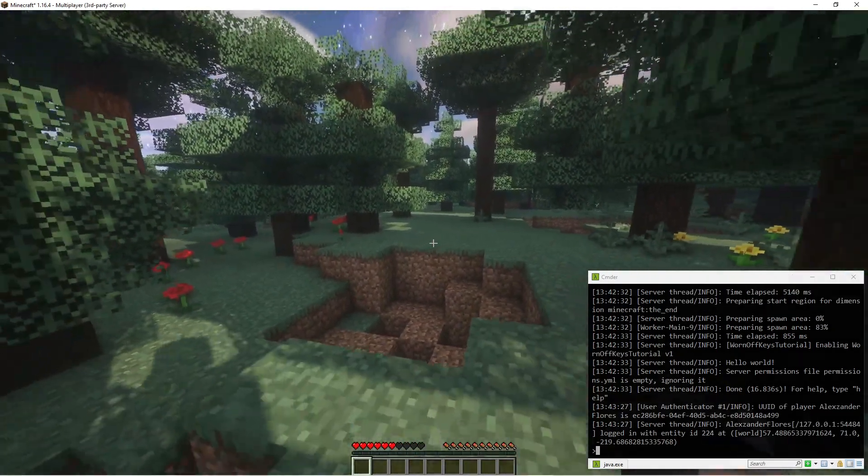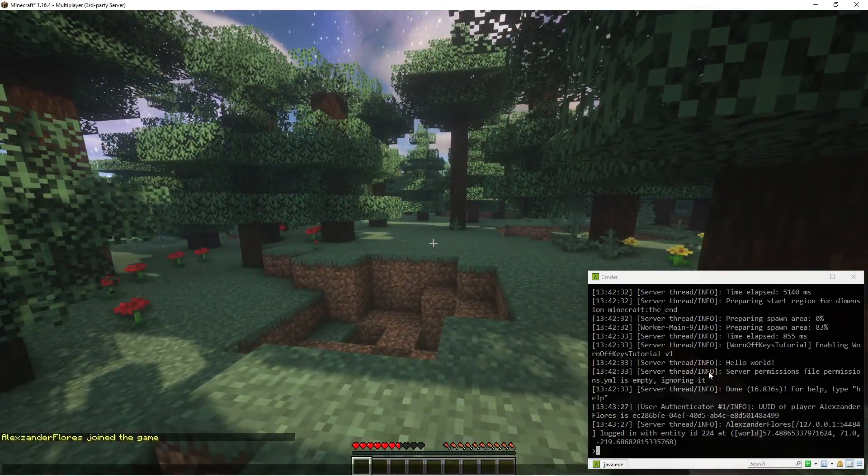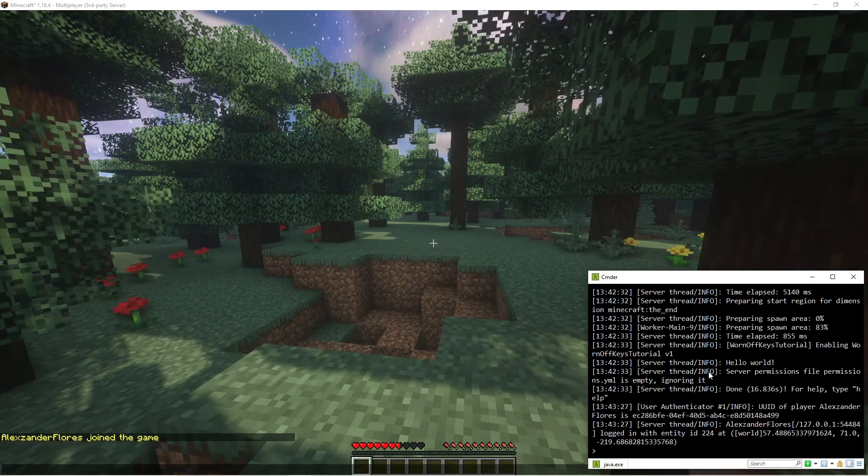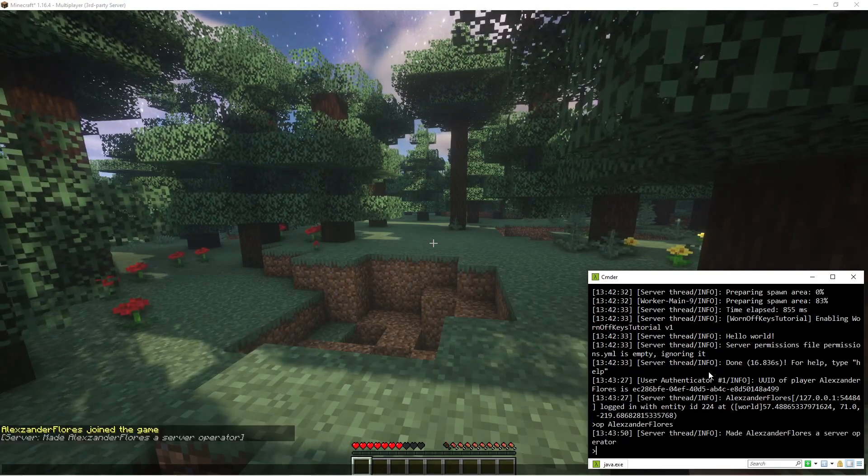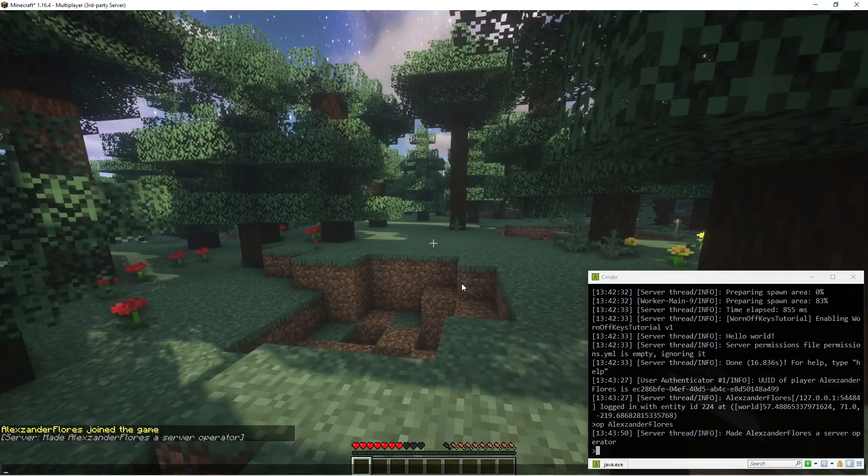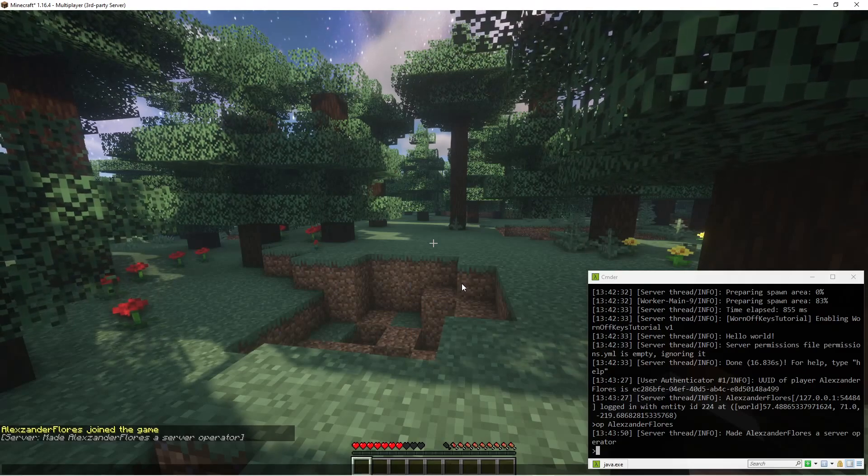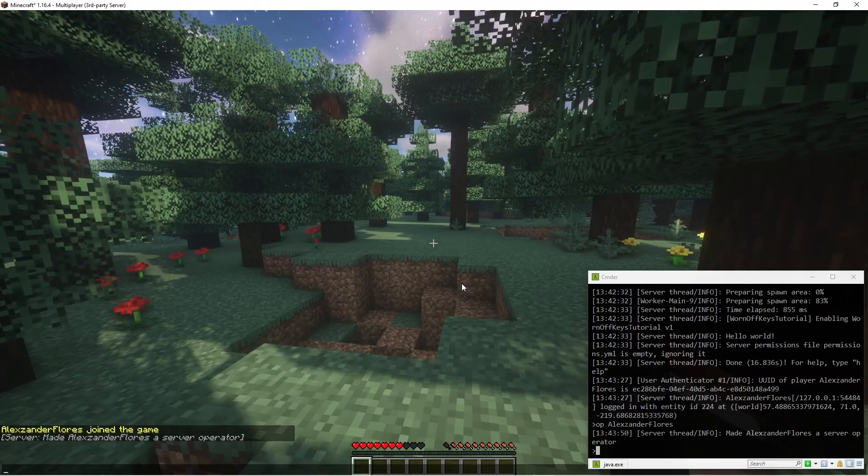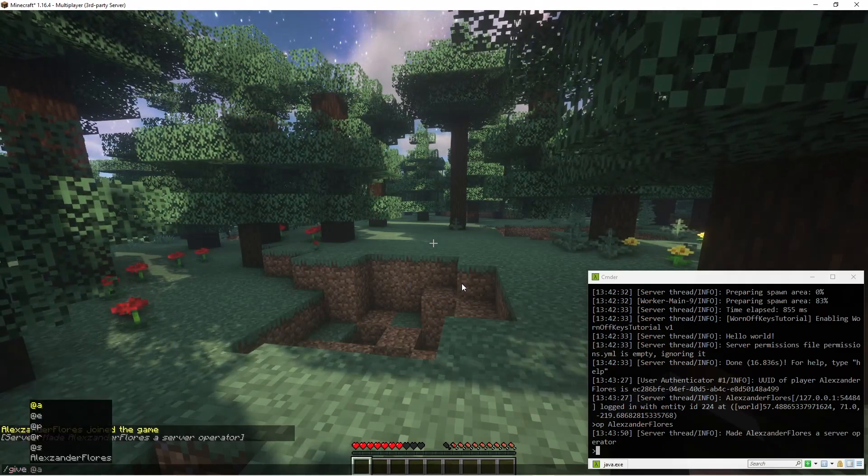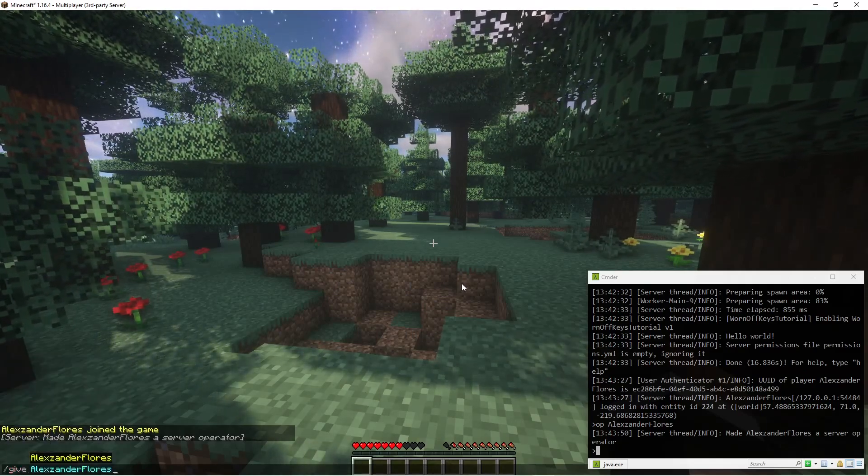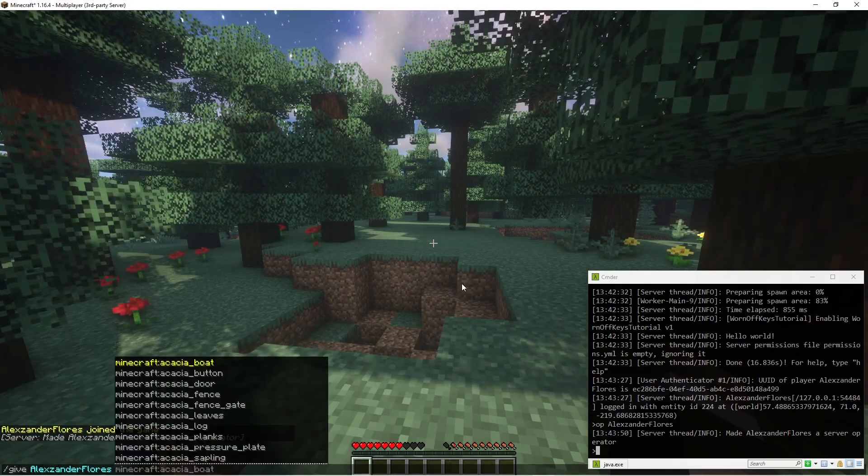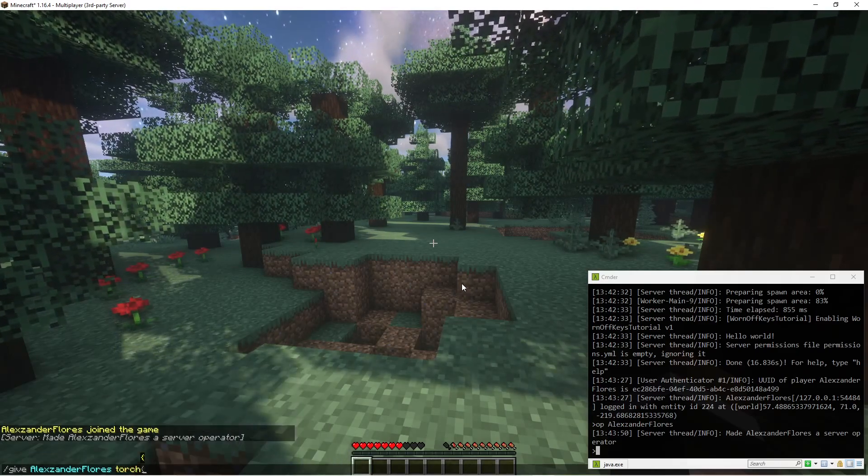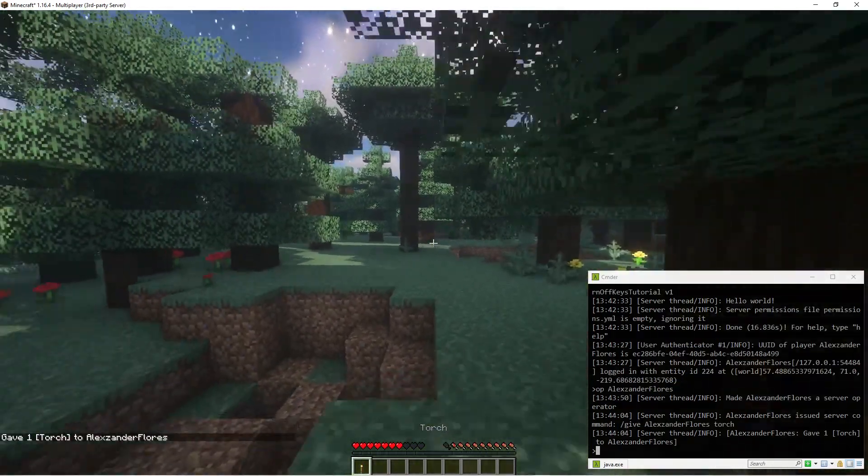So we see that we've joined here. And one thing you want to make sure is that you op yourself. So you can go ahead and op yourself right there. This will give you access to all of the commands. So we can go ahead and give ourselves a torch. So slash give, type in your name, and you can press tab to autocomplete it, and then torch. So my user now has a torch.